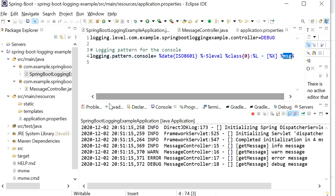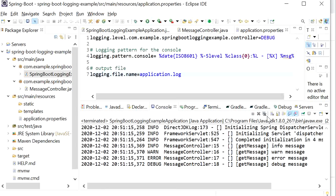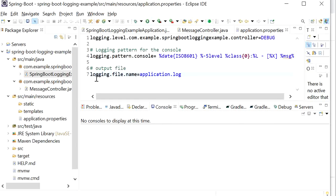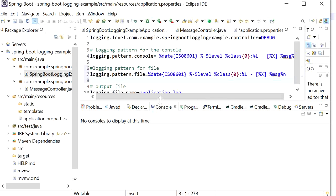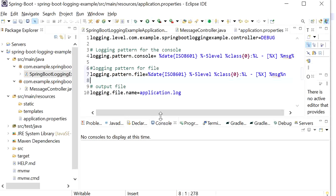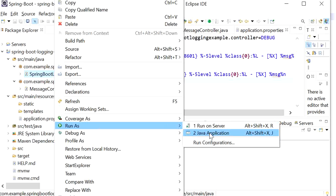One more thing we can do: if you want to print all logs into a file, we just need to define one more property and provide a name for the logging file. Here we will define logging.file.name as application.log. I will also add the pattern of log messages that will be printed into the logging file, using the same pattern as the console level. Now I will run this application and our log file will be generated with the name application.log.